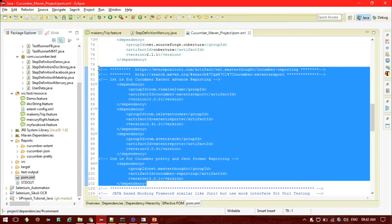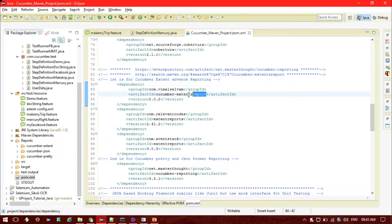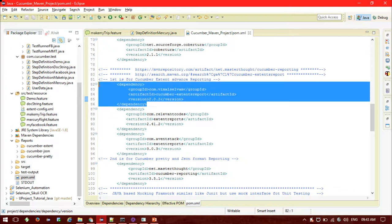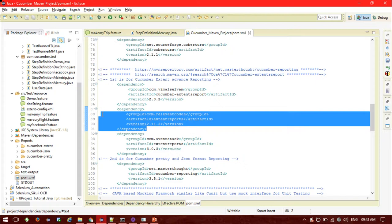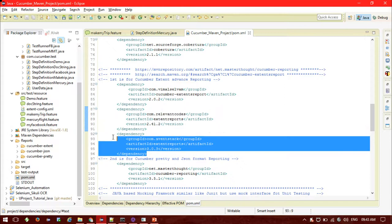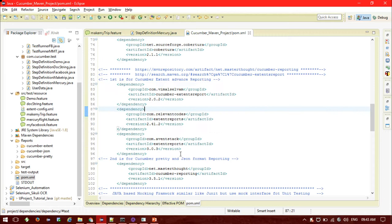For the Extent Reporting dependency you can get the JAR from maven-repository.com. The first dependency is cucumber-extentsreport version 2.0.2. The second dependency has group ID com.aventstack with version 2.41.2, and the third is commons-io stackaction-report version 3.0.3. All these dependencies must be added to the pom.xml before you proceed with Extent Reporting.